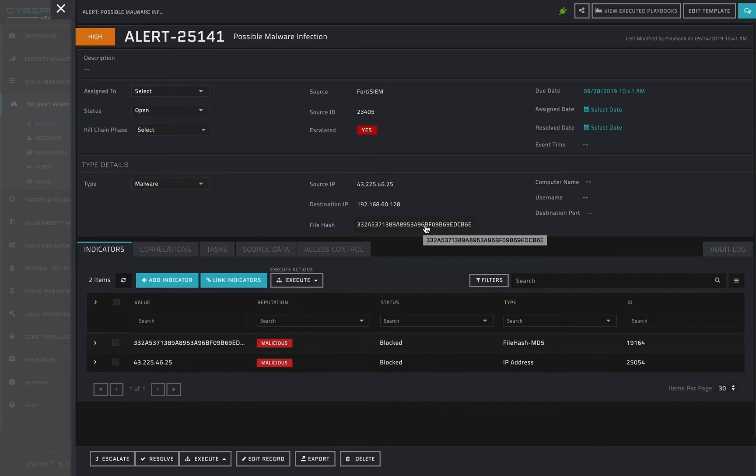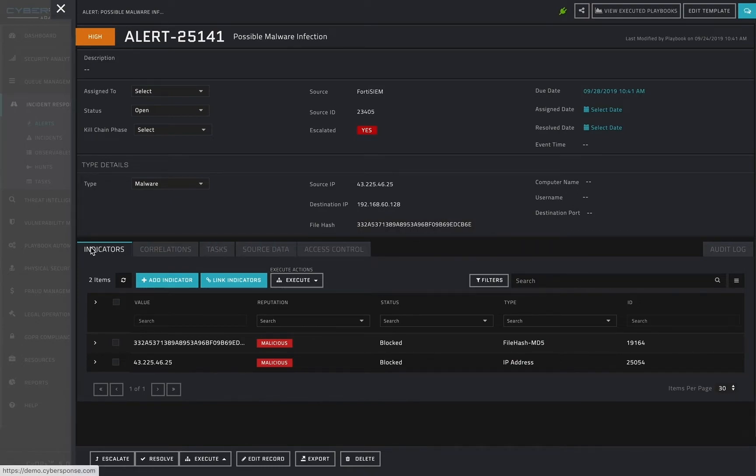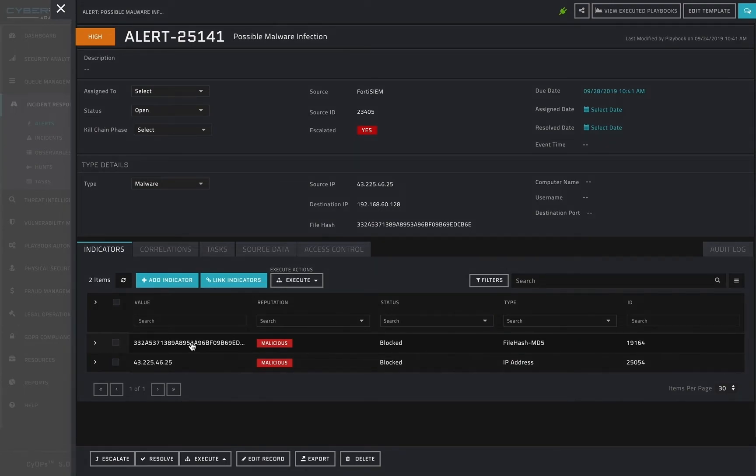I first want to determine if I know anything about the file which was flagged. In the tab section of my alert, I can navigate to the indicators tab, and there I see an indicator matching the file hash which was detected. I can immediately see that this indicator is marked as malicious.